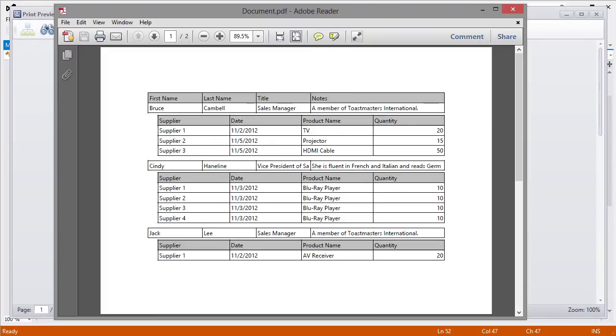The look of the document can be customized using multiple options, styles, and templates. Thanks for watching!